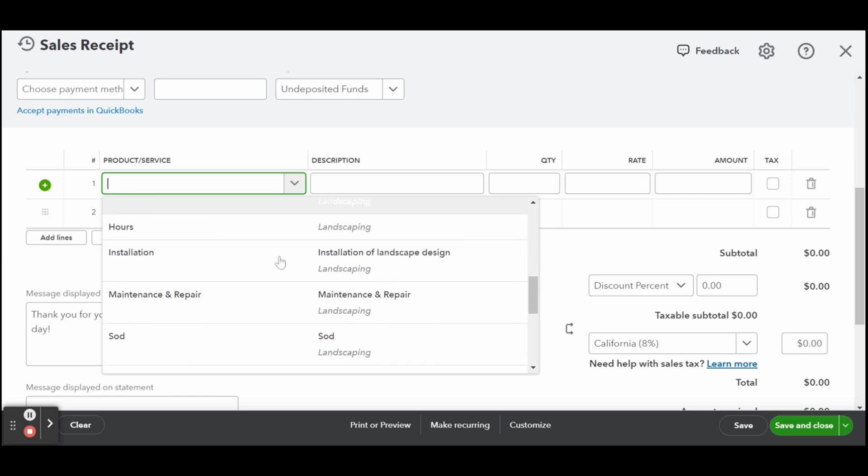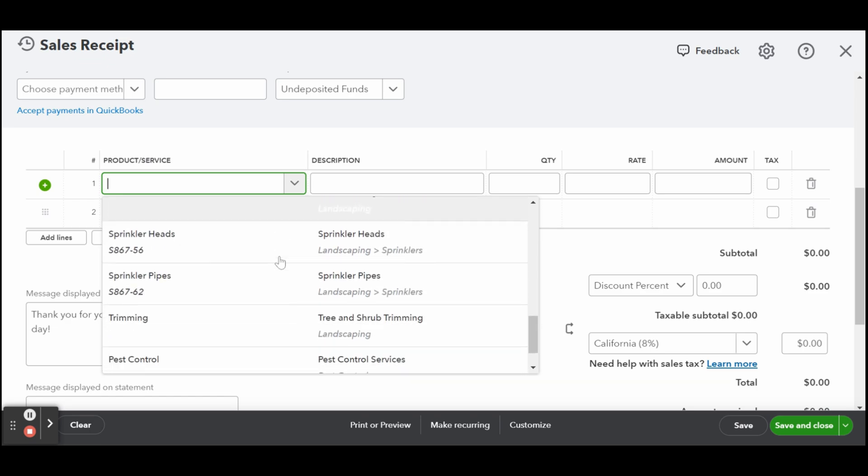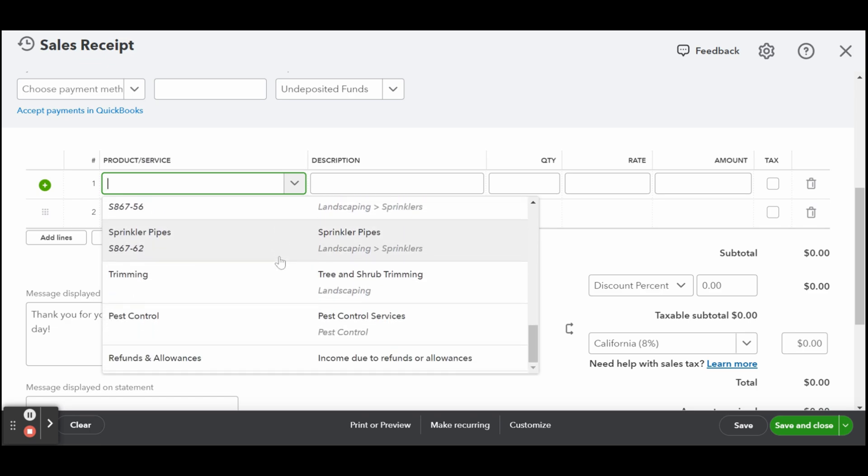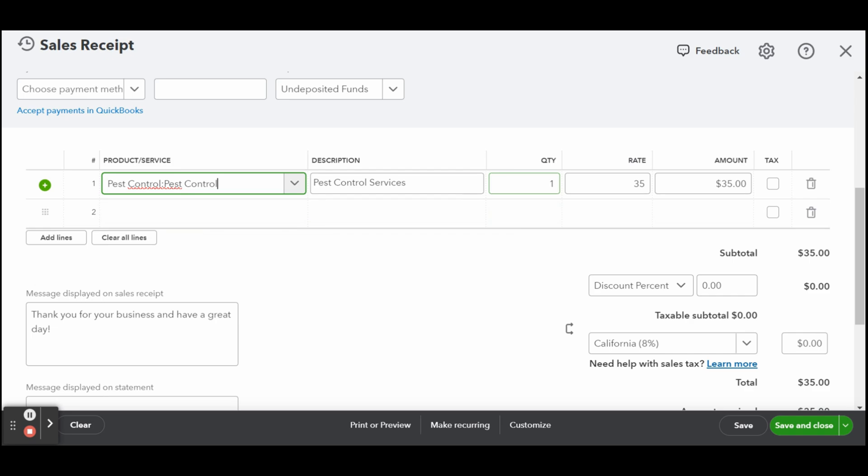Now enter the quantity for each product or service provided. Once you enter the quantity, the amount column should populate automatically.